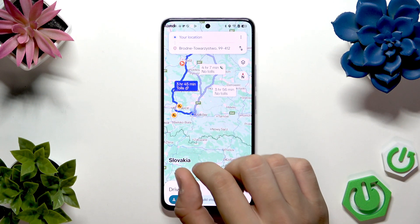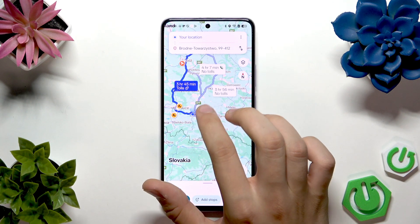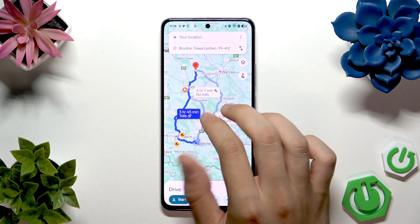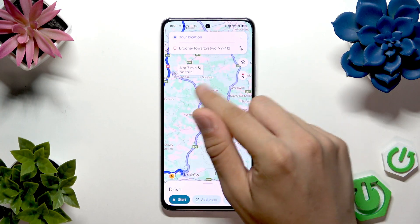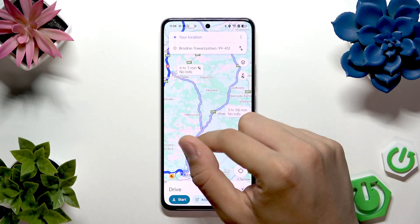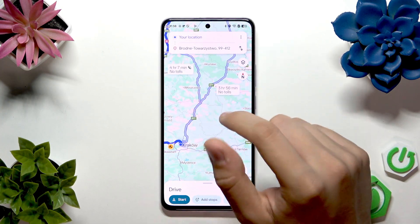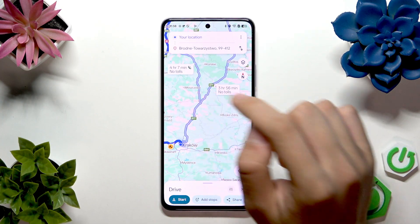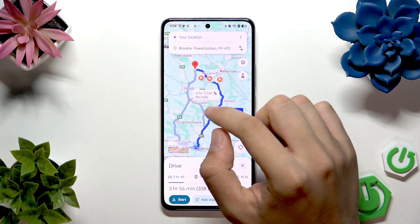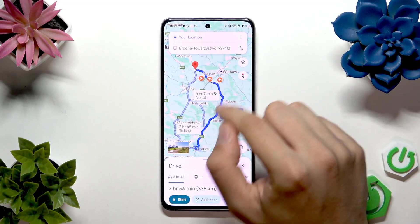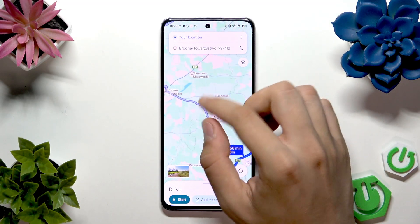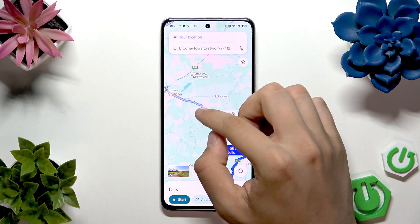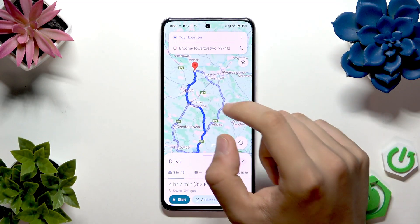To change route on Google Maps, we just have to tap on each grayed-out direction. Let's stop here to switch it to this destination, and if you want to go to another route, let's stop here.